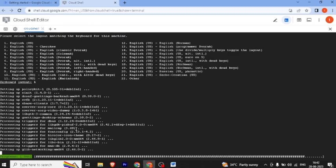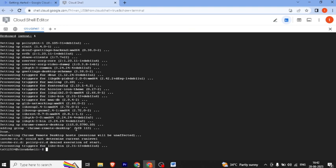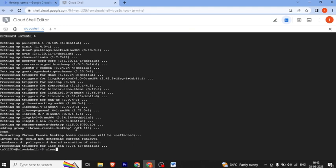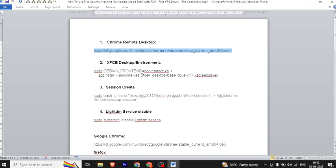Now we have to install the desktop environment. We use XFCE — this is a lightweight desktop environment. You can install KDE, but I have used XFCE because it is lightweight and very fast.